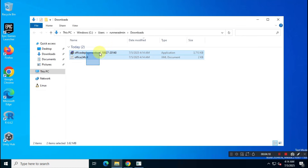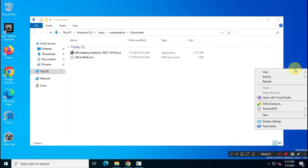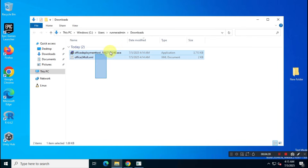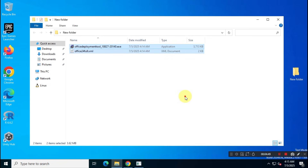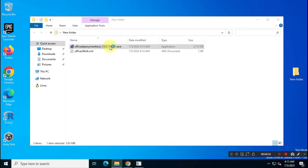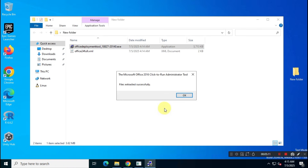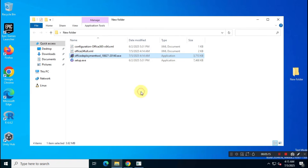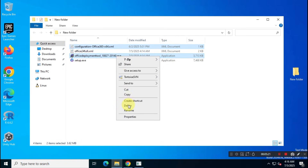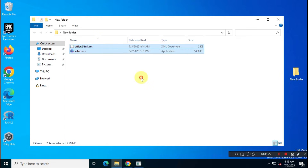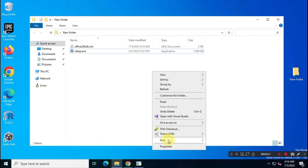You should now have two files in your Downloads folder. Enable View File Extensions in File Explorer for better clarity. On your desktop, create a new folder and copy or cut both files into that folder. Run the Office Deployment Tool and select the new folder — this will extract two files into that folder. Delete the unnecessary files, keeping only the setup file and your configuration XML file. Create a new text document in the folder and open it in Notepad.